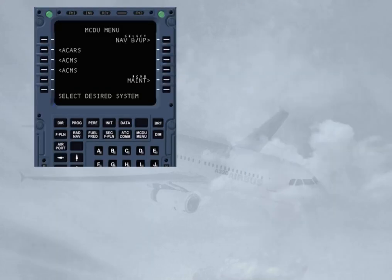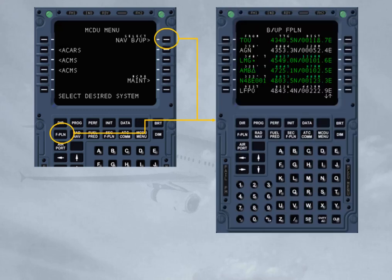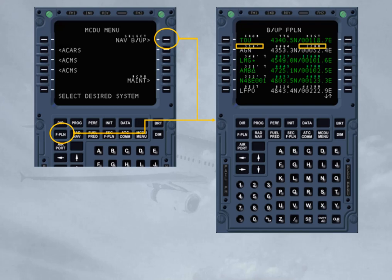Let's have a closer look at the available MCDU pages. We will start with the Backup Flight Plan page, which is accessed by pushing the Flight Plan key once the NAV Backup is activated. There, for each waypoint of the flight plan displayed on lines 1 to 5, we can find: the waypoint's ident and its coordinates, the true track and the distance between two consecutive waypoints, the time to go — that is, the time between the aircraft and the given waypoint. Note: the information given for the to-waypoint is between the aircraft and the to-waypoint, not between the from and to-waypoints.